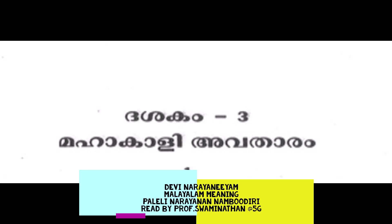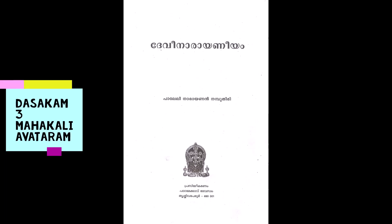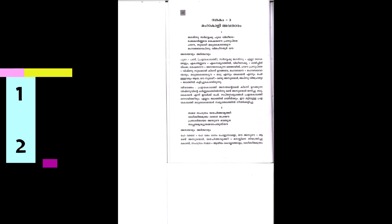Om Shri Gurubhiyon Namaha. Dashagam 3, Devi Narayaniyam, Mahakali Avatar 1. Slogam. In the early days, the two asuras called Madhu and Kaidaba emerged. During Pralayakalath, the seven oceans and everything was submerged in water. Madhu and Kaidaba arose from the ocean waters.